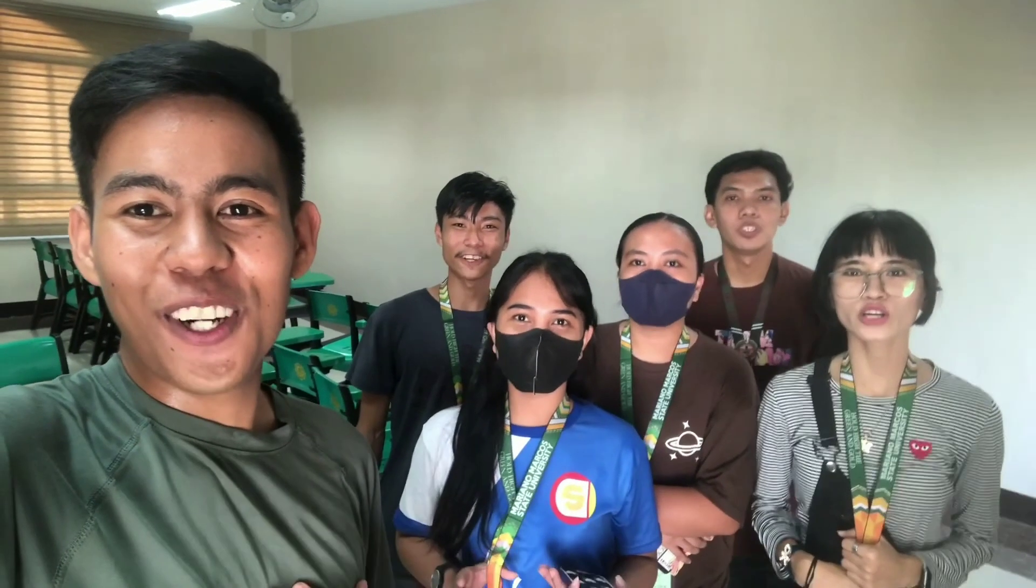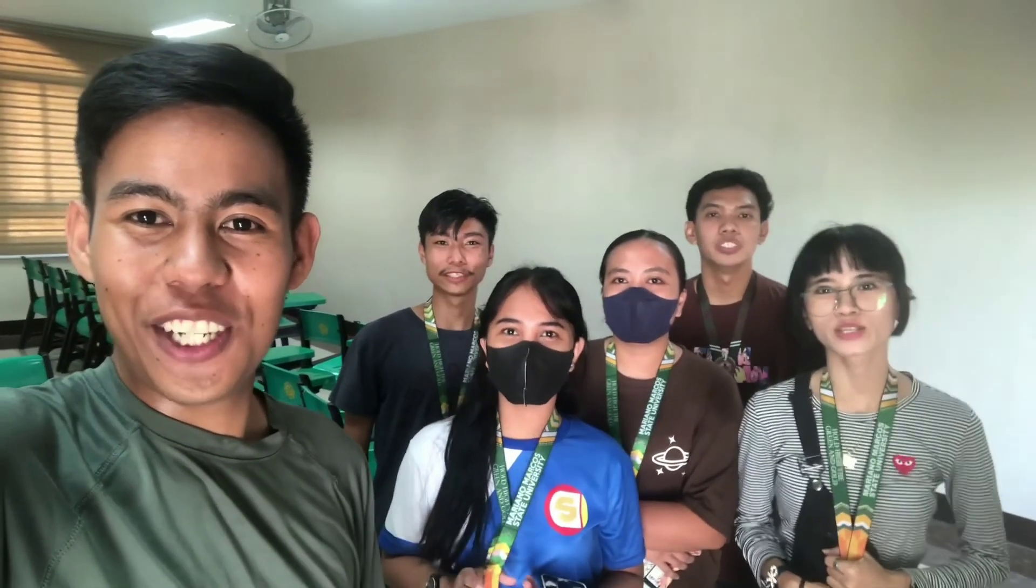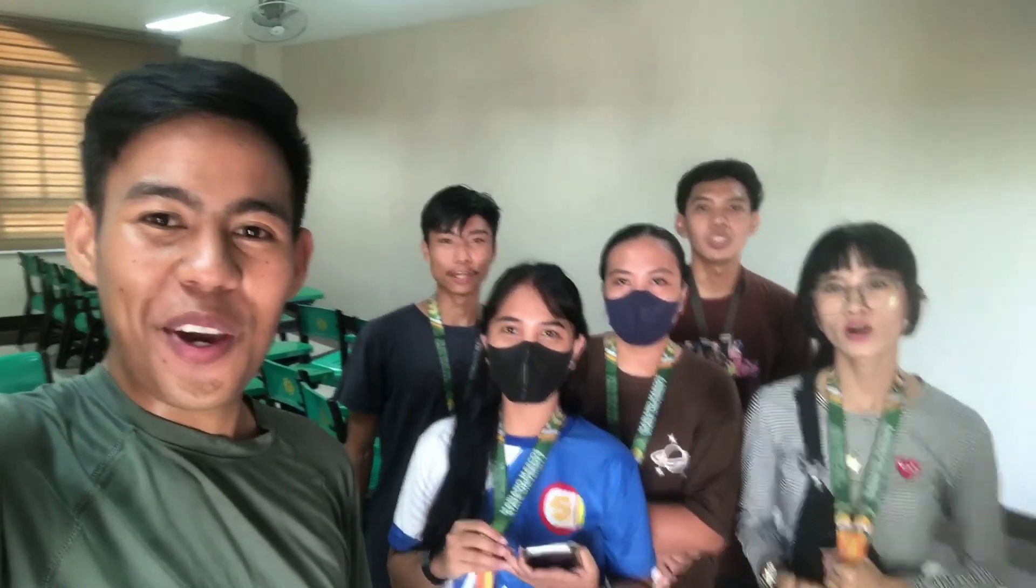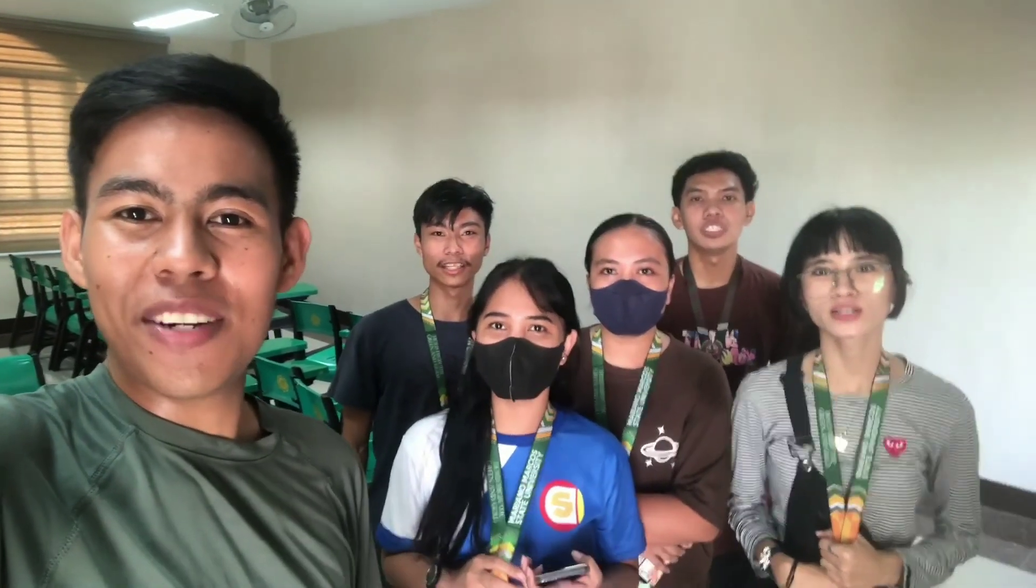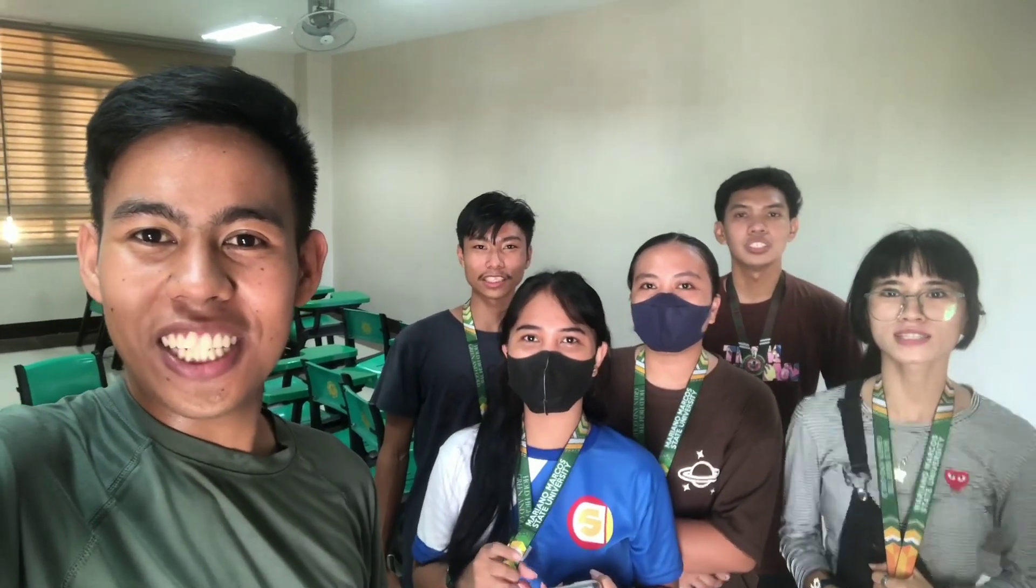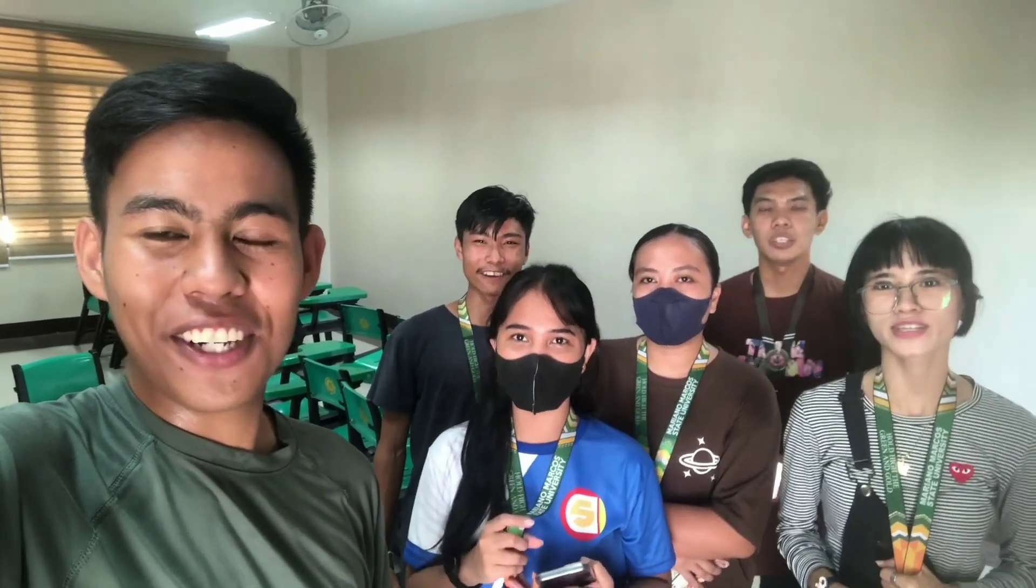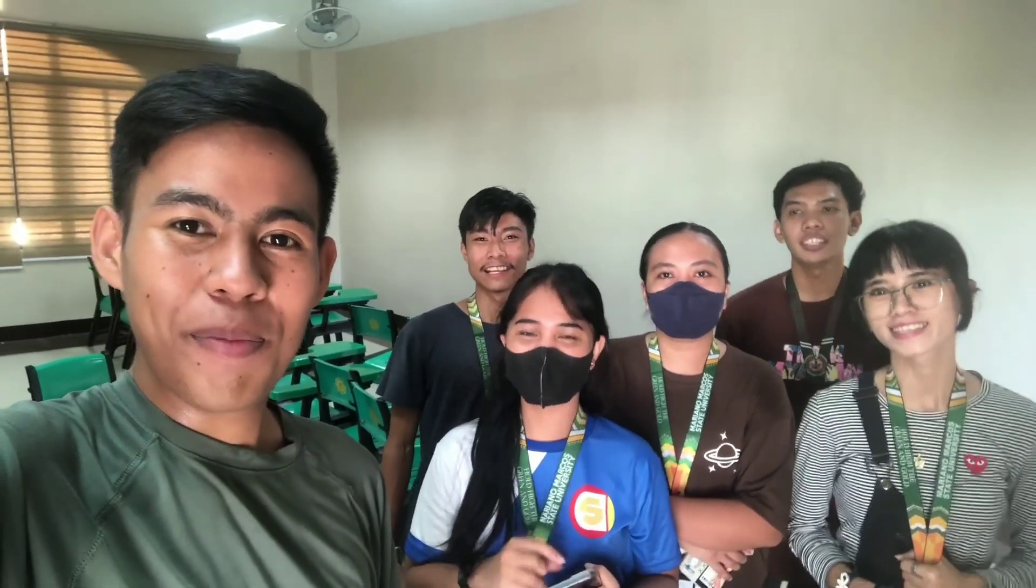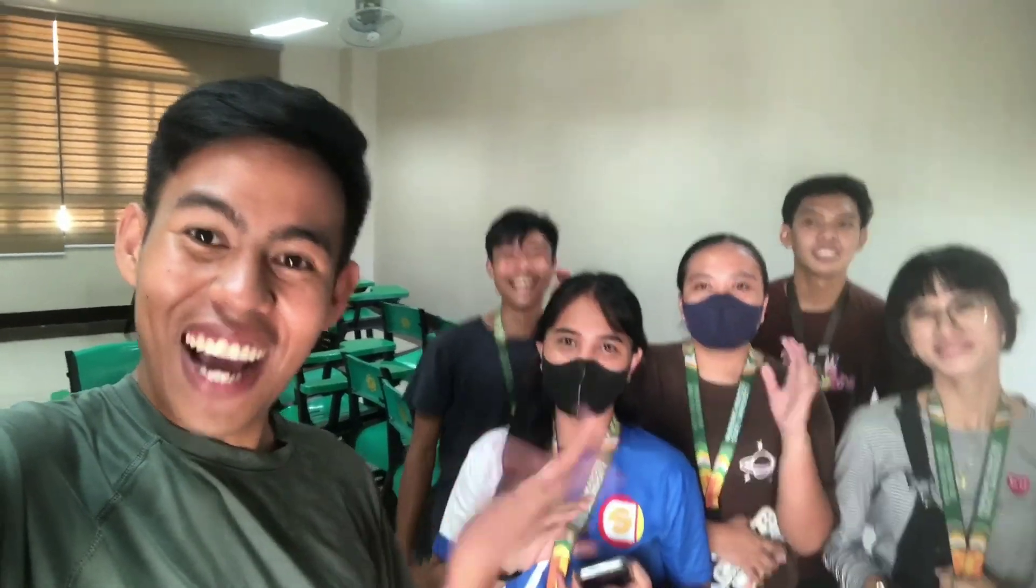And that's all for today's video. We hope that you learned from downloading to installing Windows Server. Thank you for watching and have a great day. Bye.